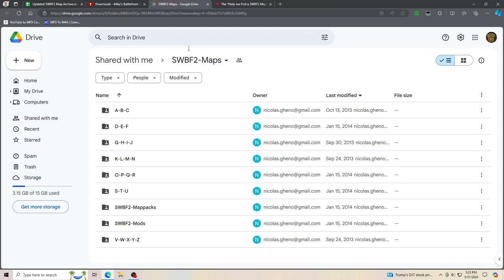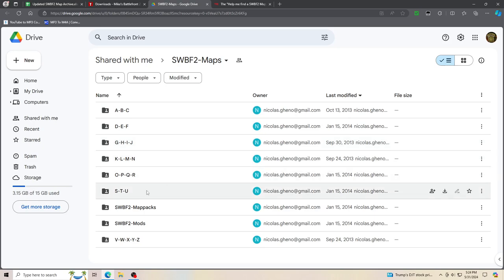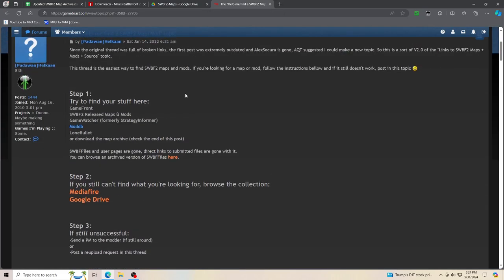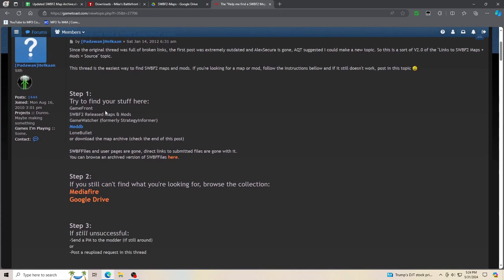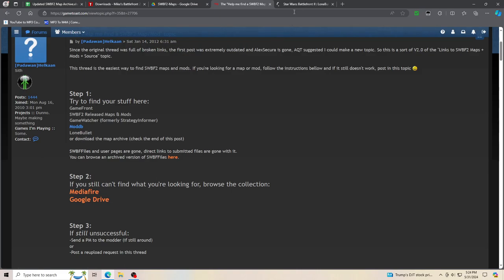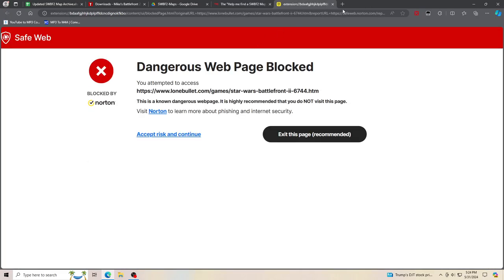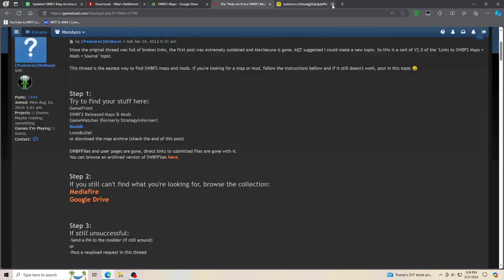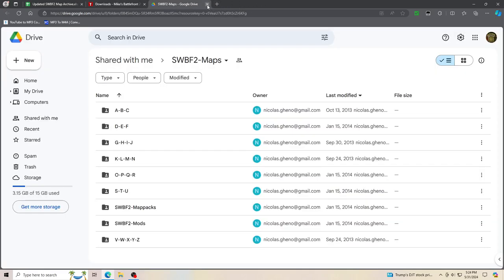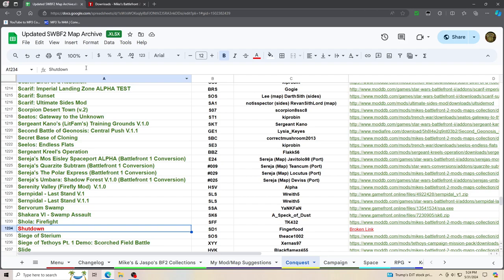And then there's Star Wars Battlefront 2 maps here with the, of course, Padawan Helkan's Google Drive link. I'm not sure how long these are going to last but if they last, that would be great. If you want to get more direct links I'll leave them in the description or you can go to the help me find the Star Wars Battlefront 2 map or mod archive and there will be many other links you can go to. There's also Lone Bullet Game Watcher, pretty much just links you to ModDB so that's why I didn't bother doing that. For some reason when I pull up Lone Bullet it says for some reason that there's a dangerous webpage, so I don't suggest going there. So other than that, that's where I get most of these links from.